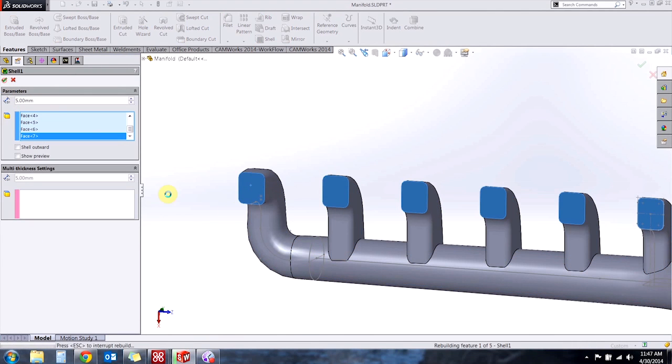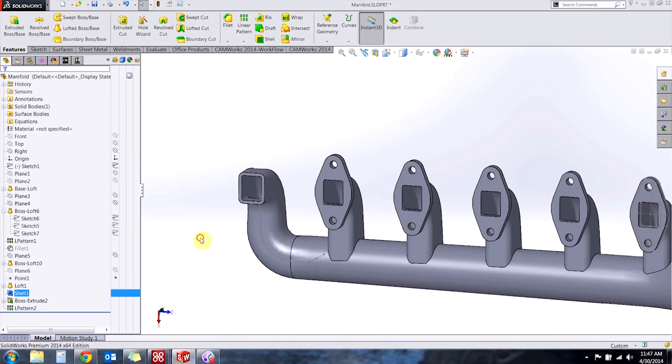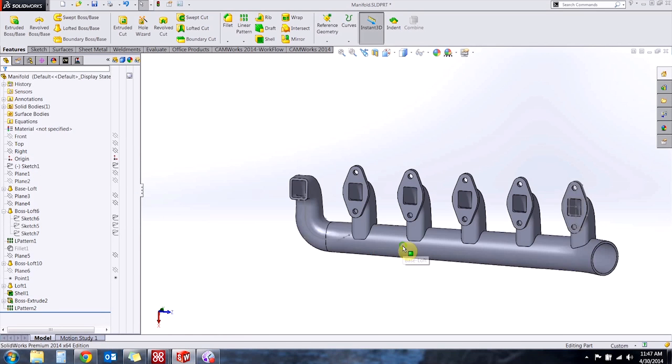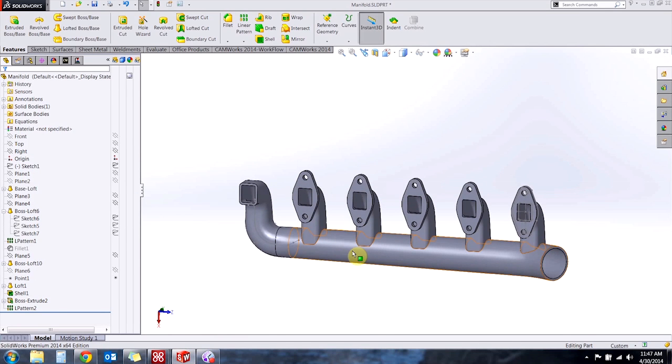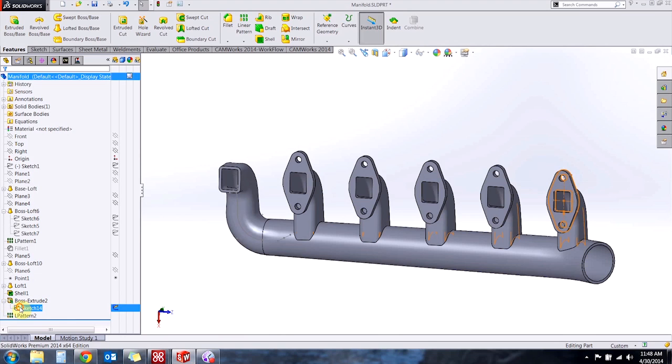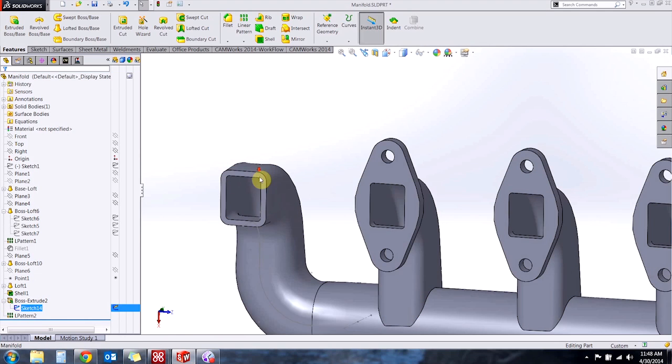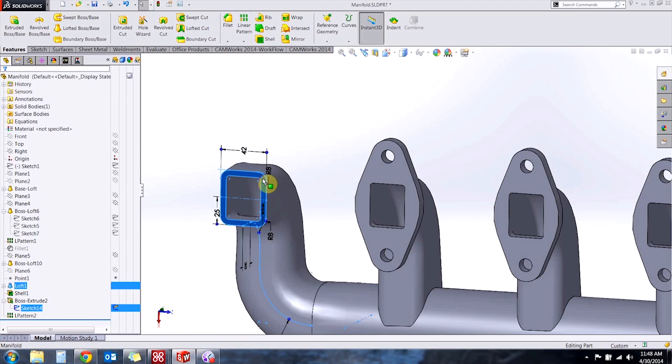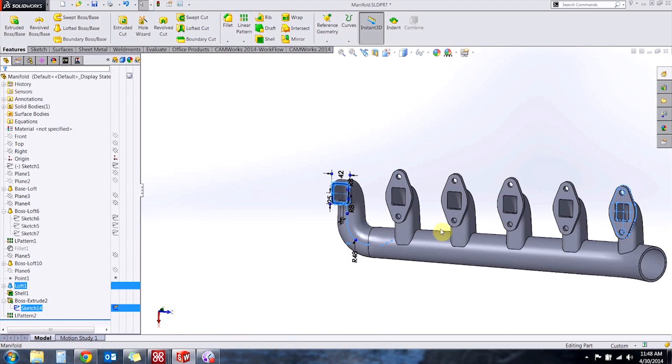Now a second way we can reuse our sketch data is using a derived sketch. Now a derived sketch has to be in the same part but it has the advantage of being able to be parametrically related to the parent.